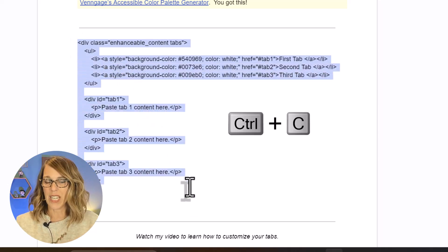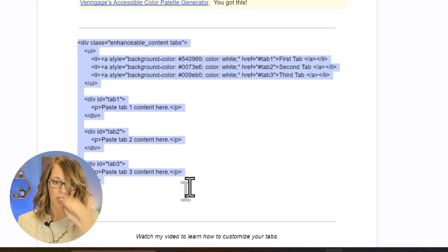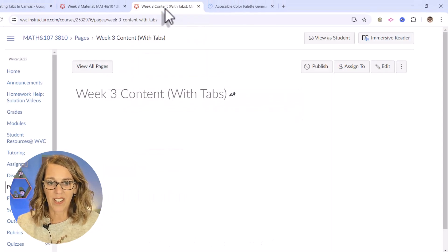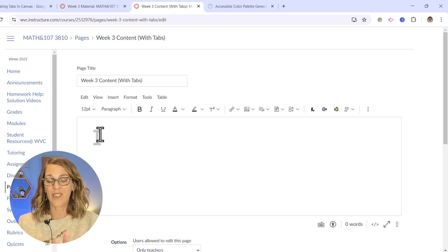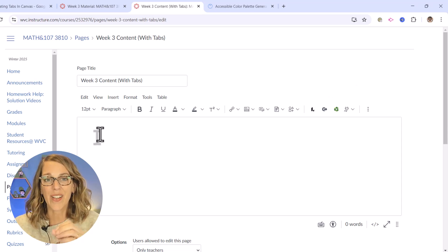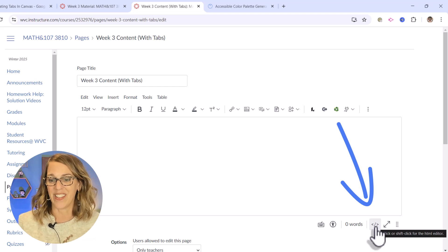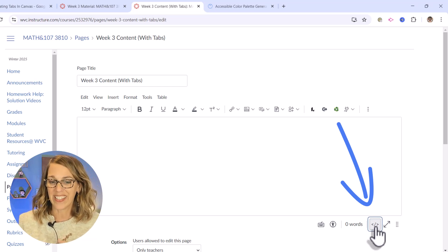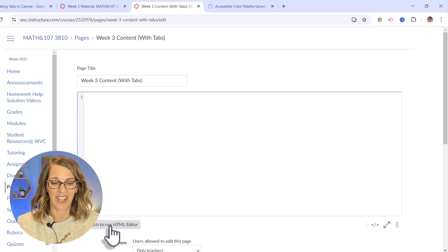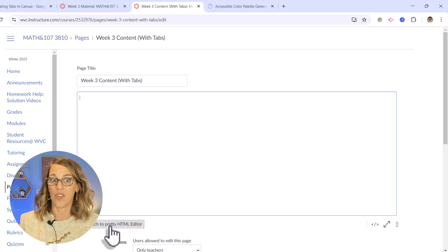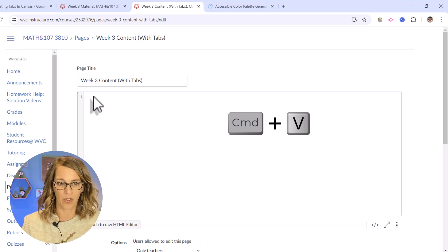On my computer I can do Ctrl+C to copy — if you're on a Mac it might be Command+C. So I'm going to do Ctrl+C and then back over to my week three content with tabs. I want to edit, and instead of putting it in the rich content editor, I want to go to the HTML code — this little symbol down here in the bottom right-hand corner. I'm going to do Ctrl+V, or Command+V if you're on a Mac.